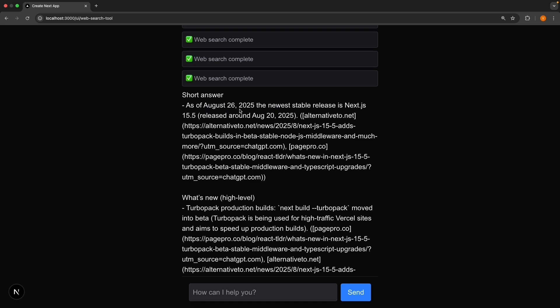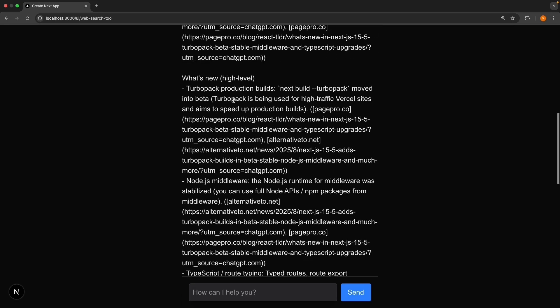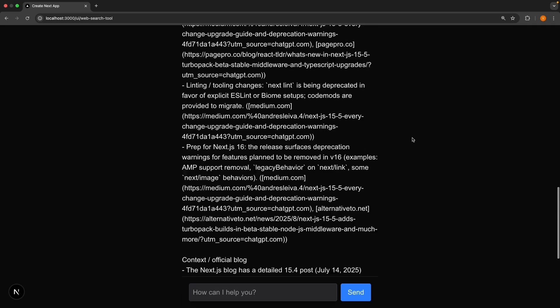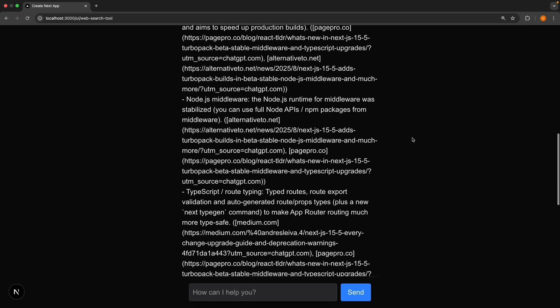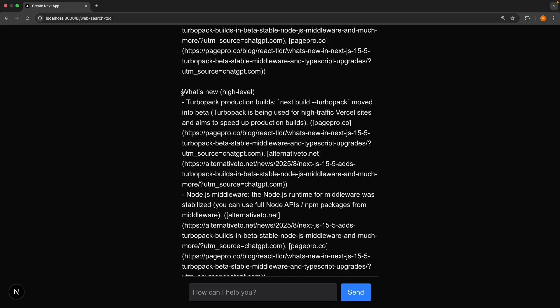As of 26th August, the newest stable release is Next.js 15.5, released around August 20th, 2025, and we'll also get to see what's new. Don't worry too much about the response formatting right now, but you can see the content is all there. What's the latest version of Next.js and what are the changes? The AI is providing information based on current search results. Our web search tool is working and the AI is no longer limited to its training data.